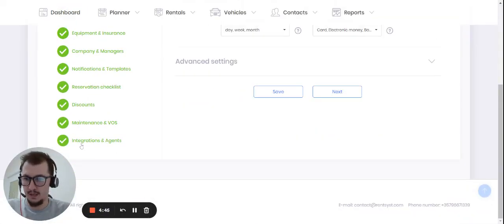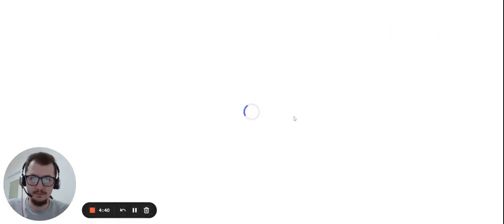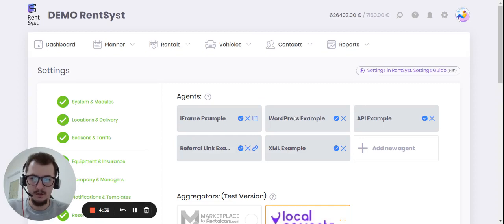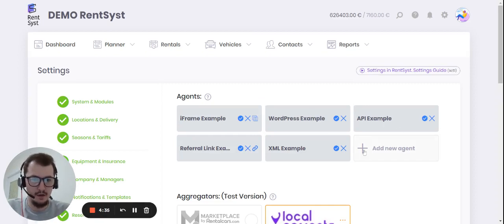Find the last option, Integrations and Agents, and go inside. This is my test account. As you can see, I have five options as a sample.